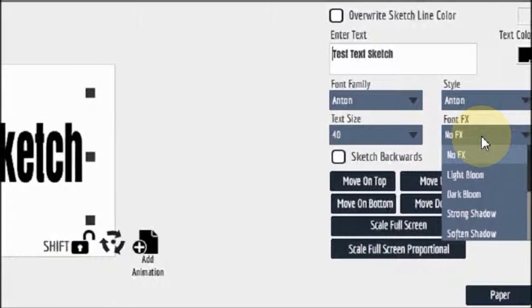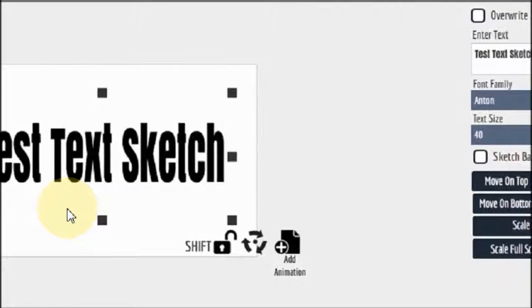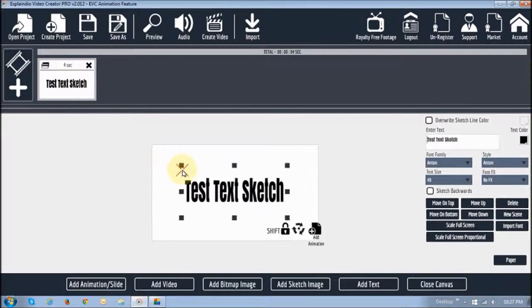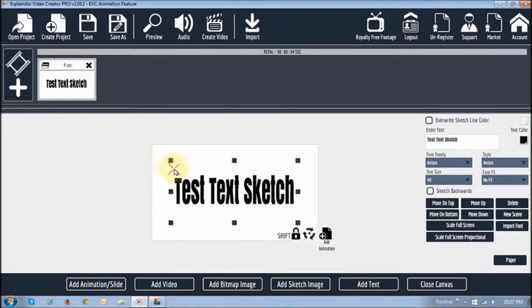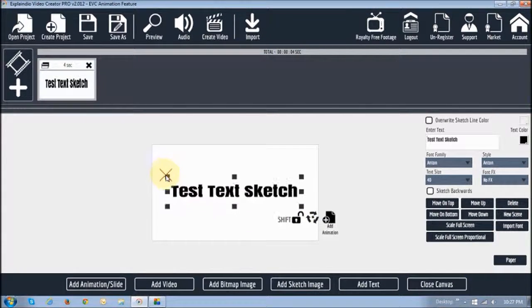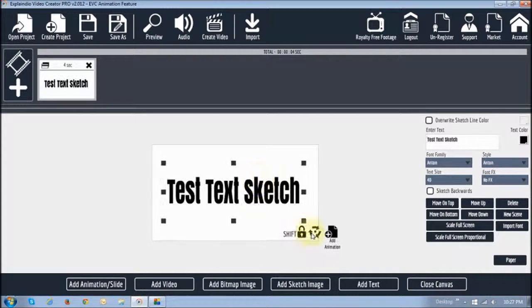You can also create some effects if you want to here, but let's not get into that. Now, the shift icon — when I click it, it locks. And when it locks, it can only increase and decrease in size proportionally. But if I unlock it, you can squeeze it and stretch it the way you want. The three little arrows — if you click and hold it, you can change the orientation of the text.